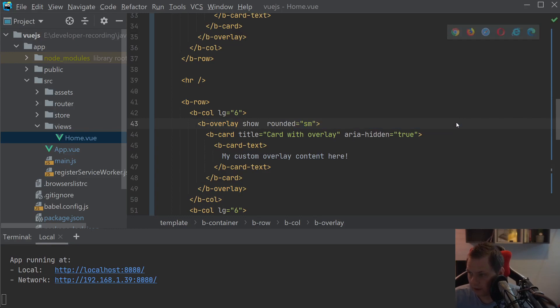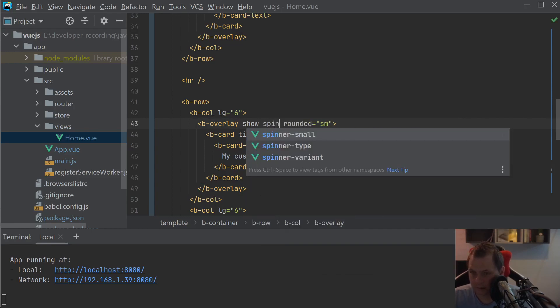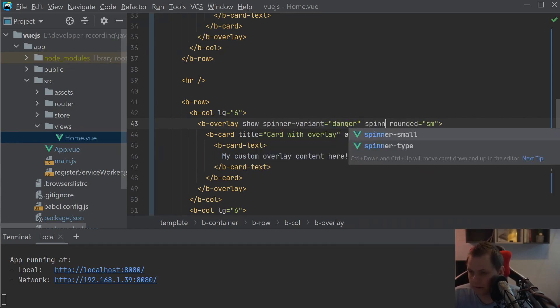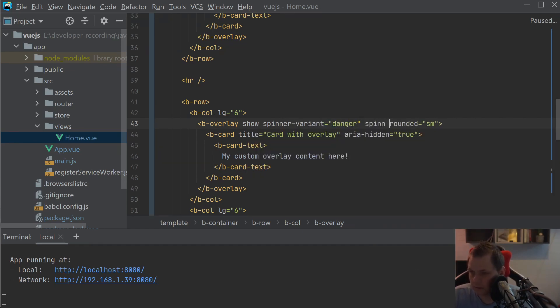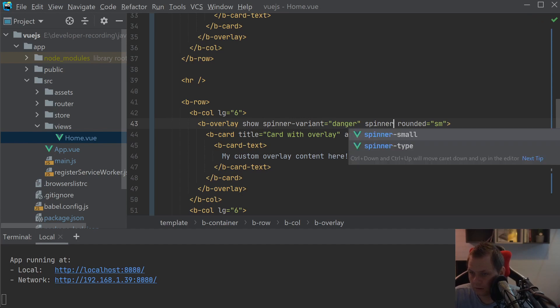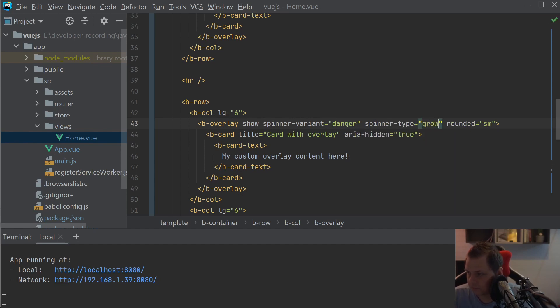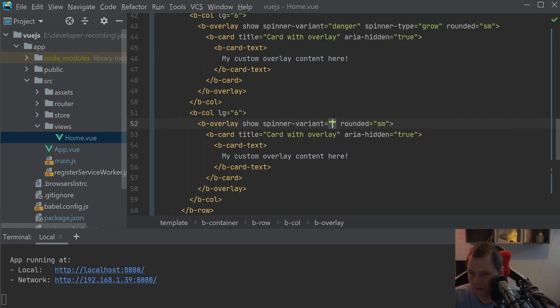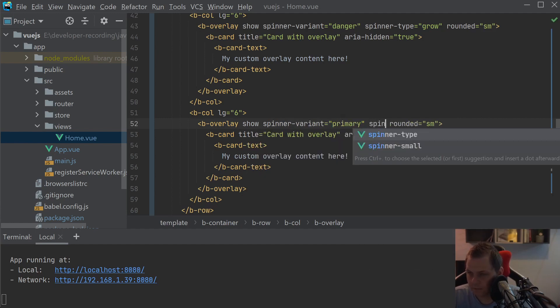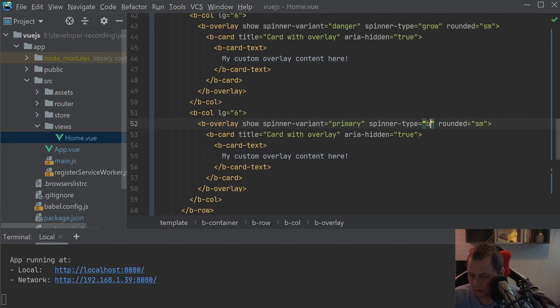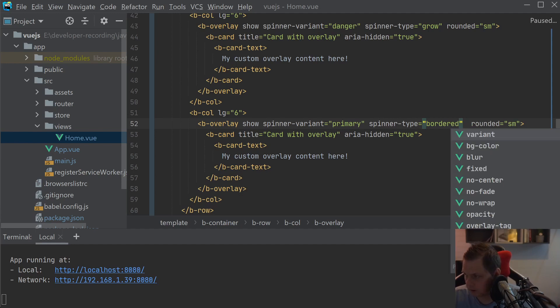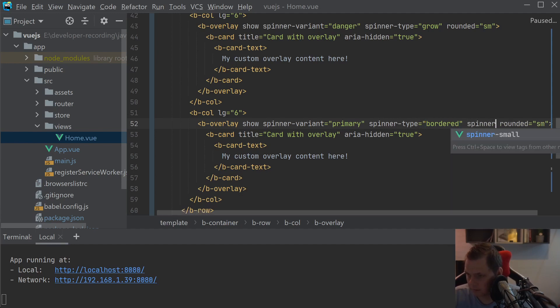And I'll just say spinner variant should be danger and then we have spinner type should be grow. And then we have the next one, I'll just remove this too. We want to spinner variant primary and then spinner type should be border. And of course we want to say spinner small and spinner large.